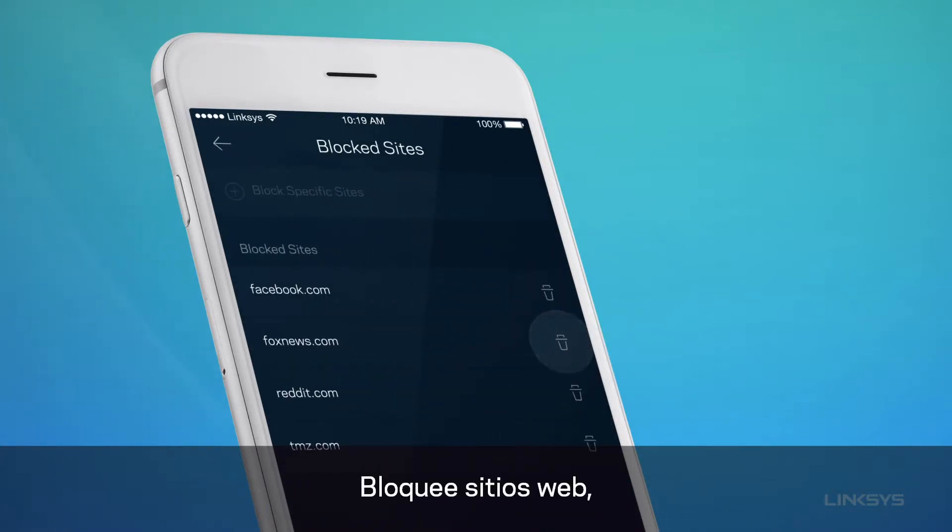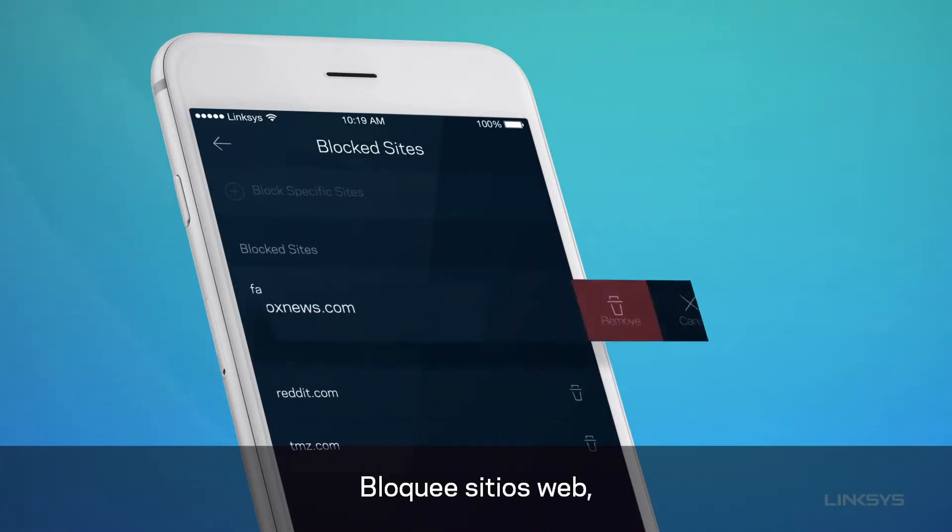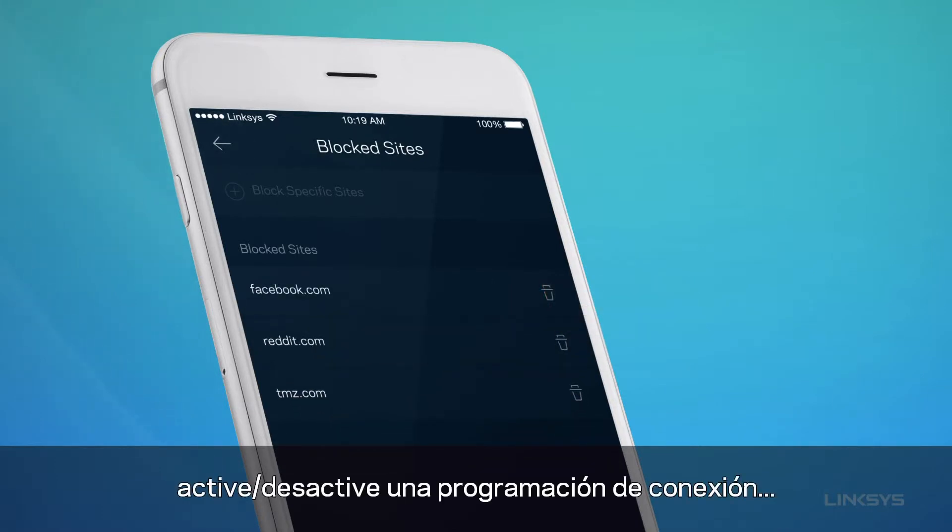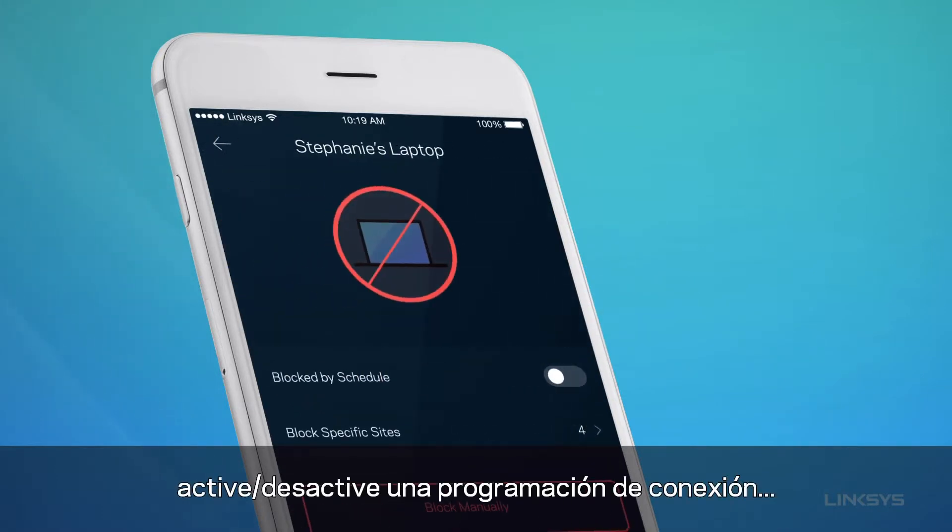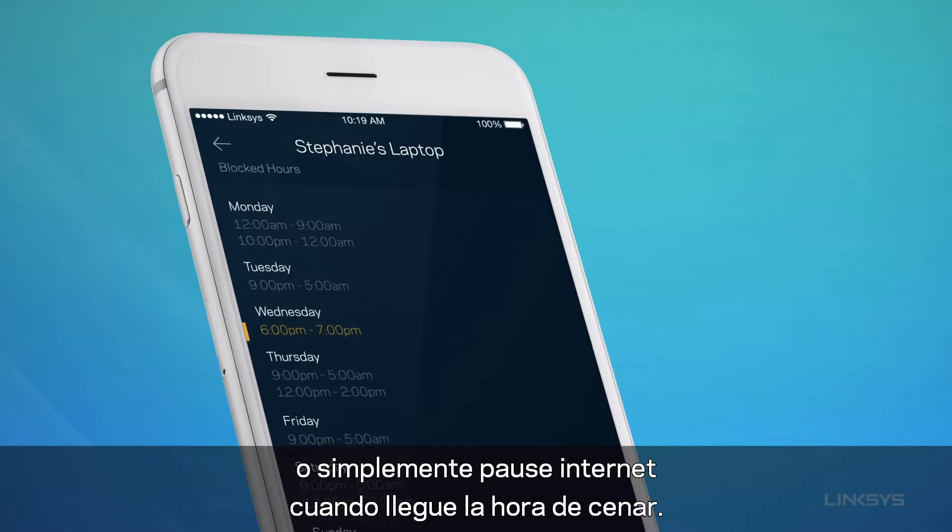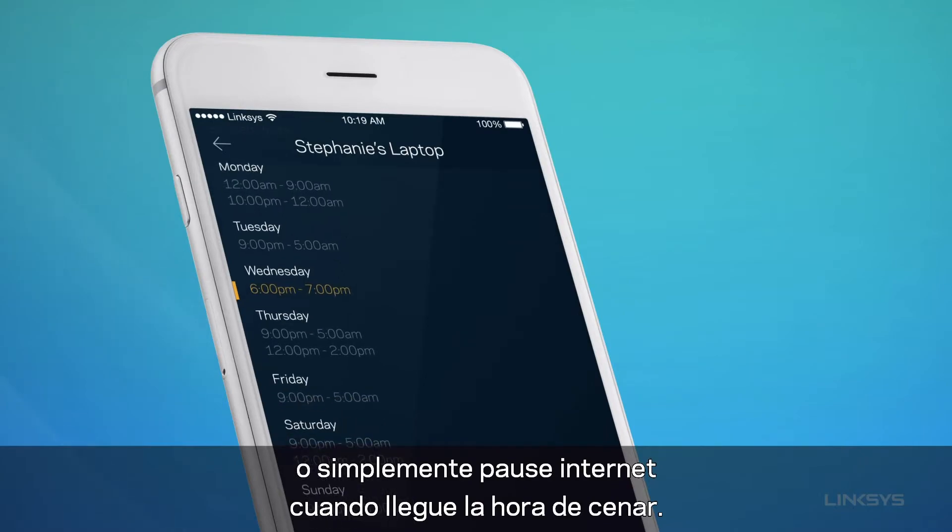Block sites, turn on or off a homework schedule, or just pause the internet when it's time for dinner.